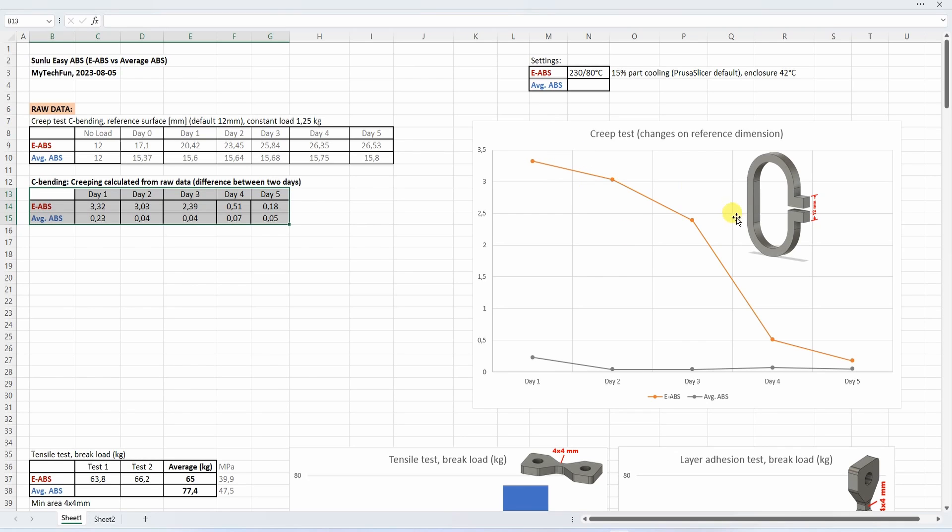We can see that this easy ABS has a lot of creeping. Maybe on day 4 or day 5 it stabilizes and reaches the creeping of the average ABS.